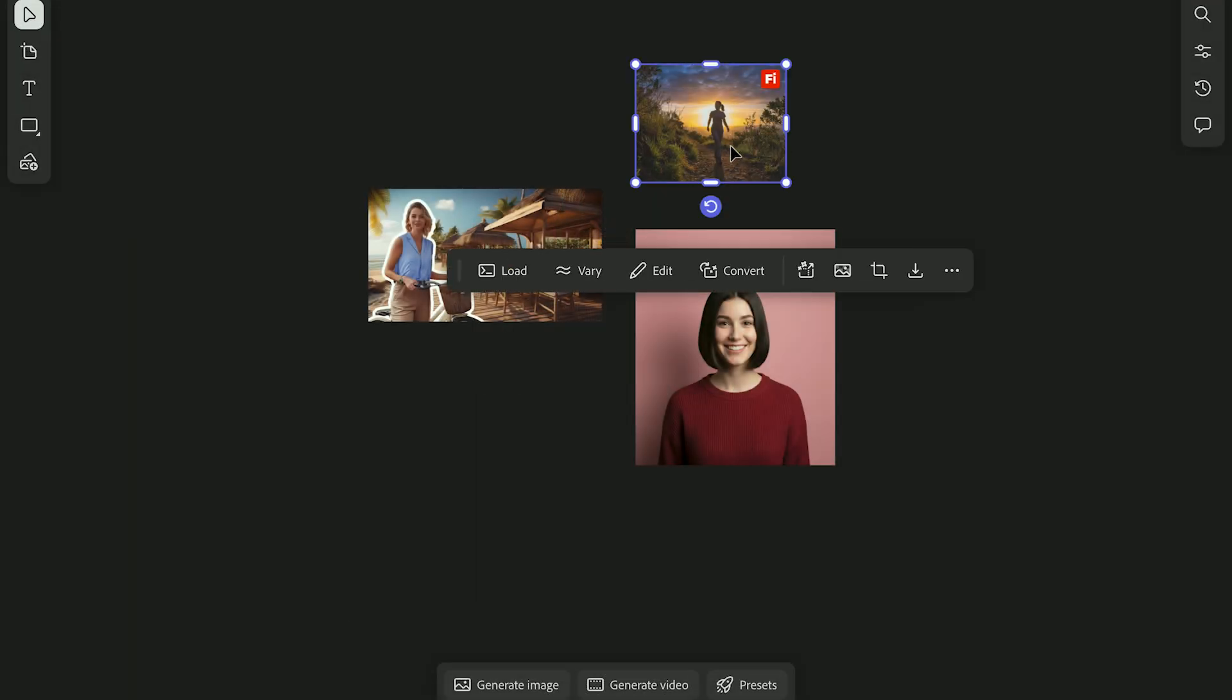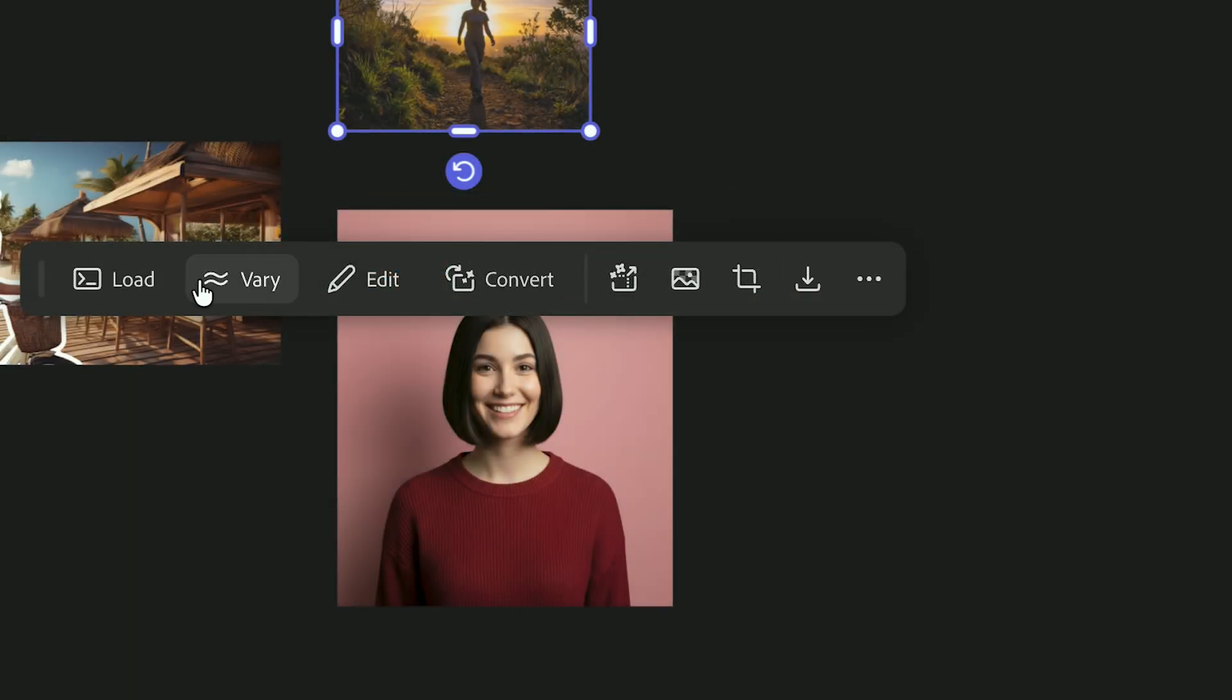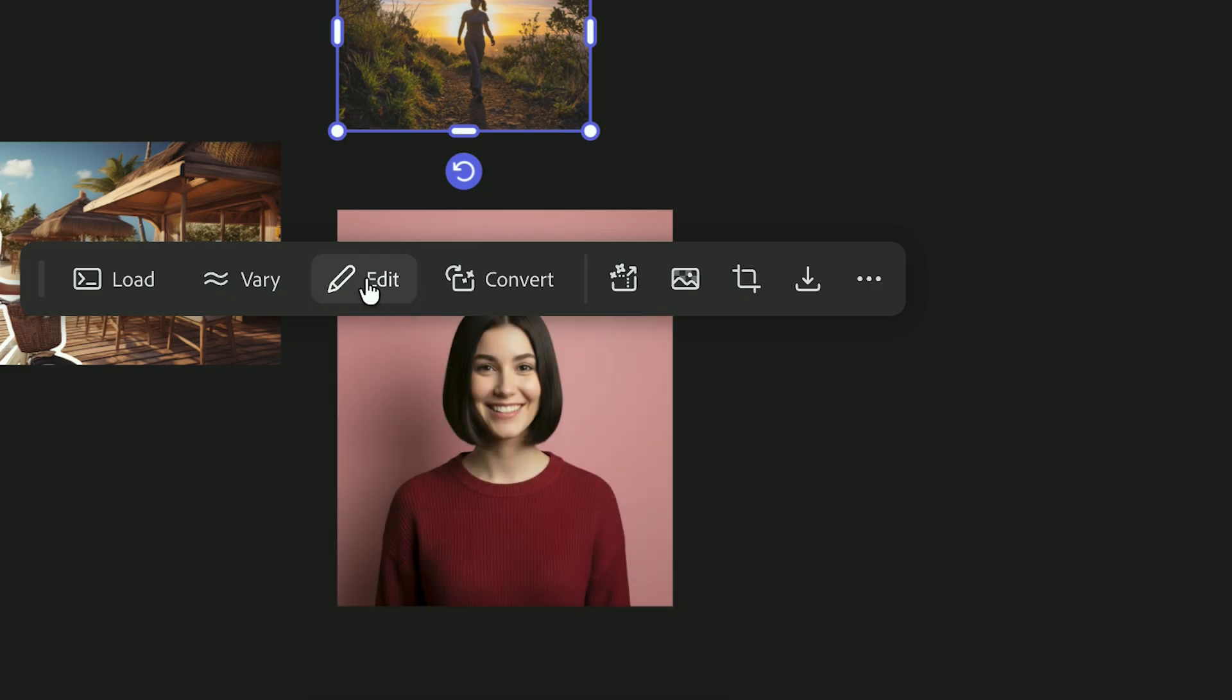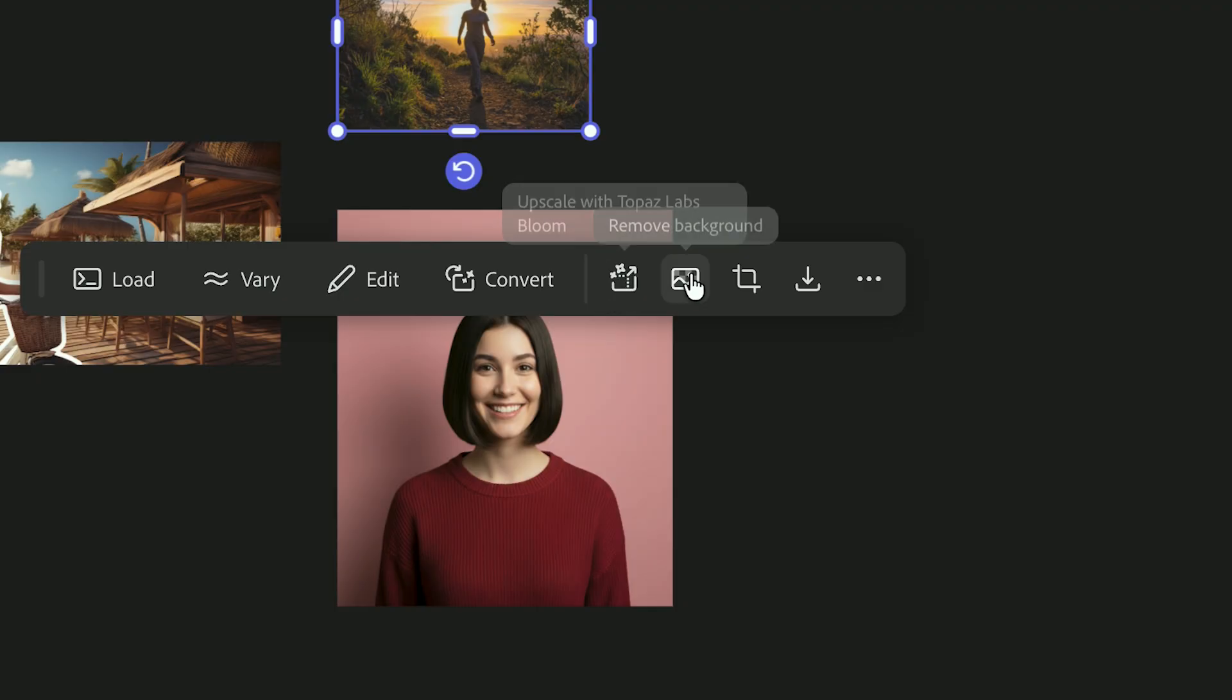And finally, the edit panel. This is where you'll refine and export your work. Use generative upscale, expand, or natural language edits to make quick adjustments. You'll also find tools like crop and remove background for final cleanup.